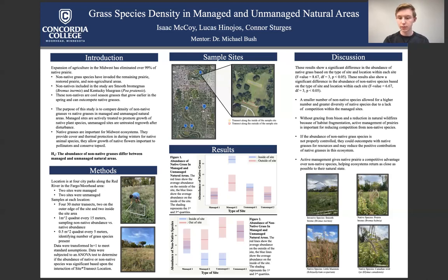Here we have pictures of both invasive and native grass species that were found at the sites in the area.